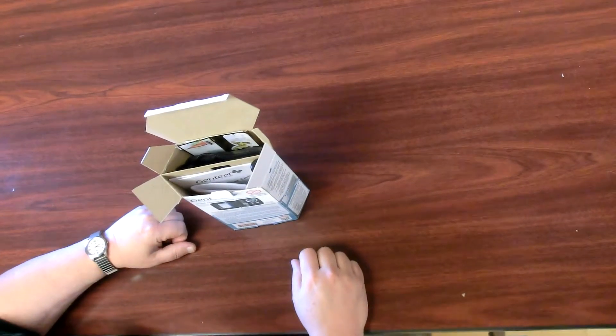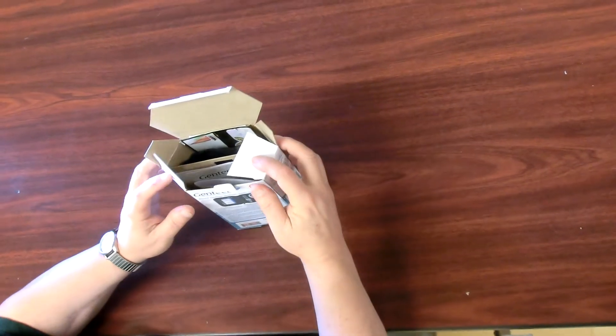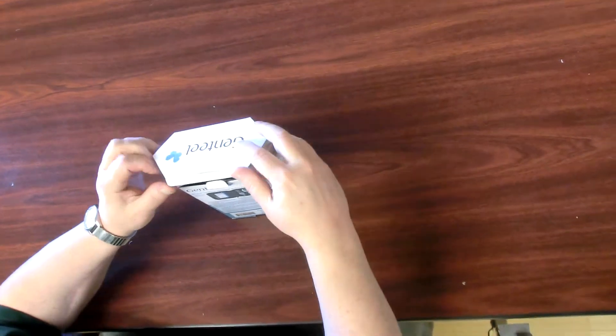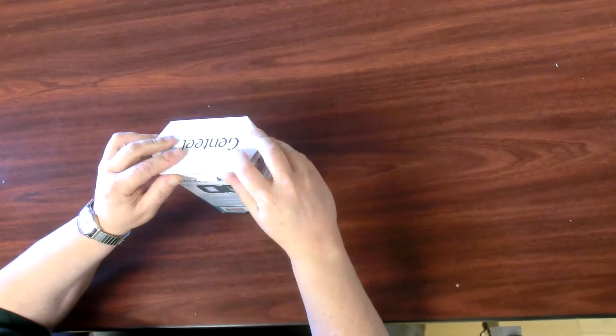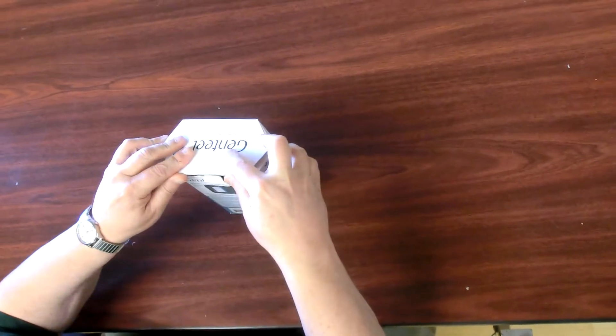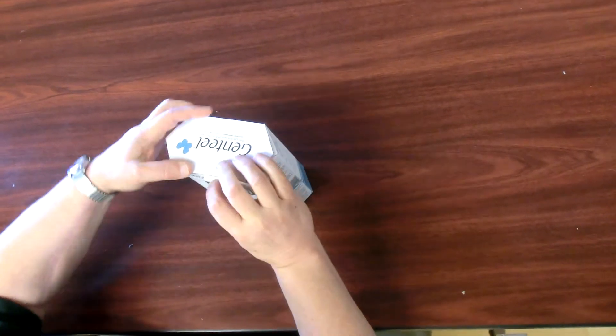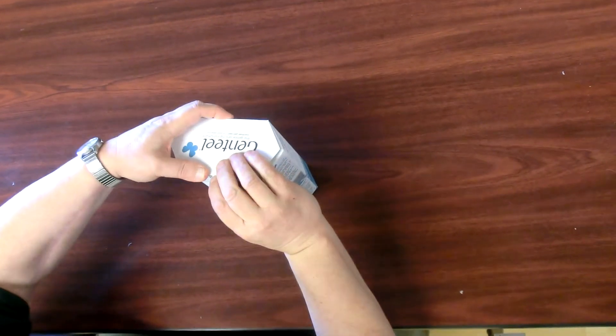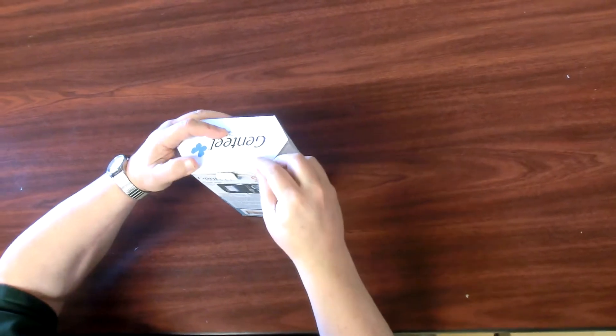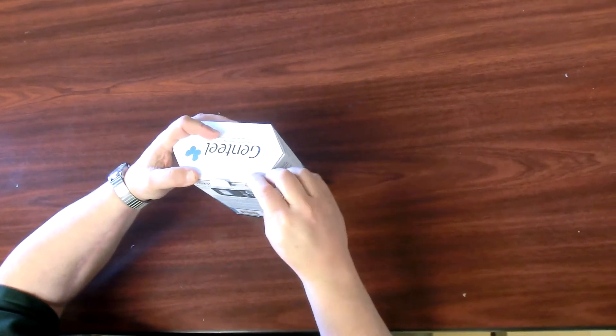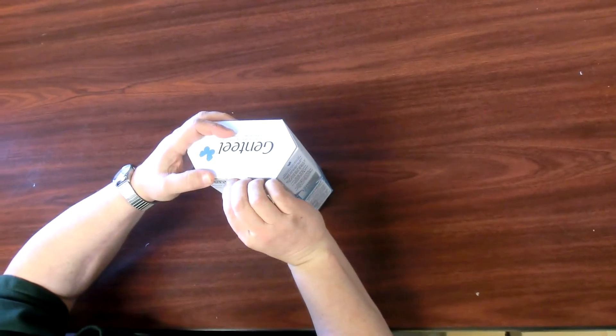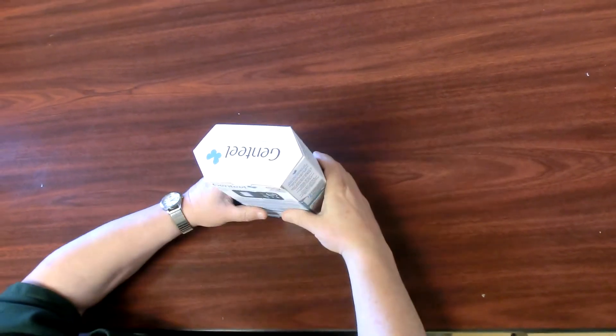Step O: Close the top of the display box. Place the display box in the master shipping container. Thank you.